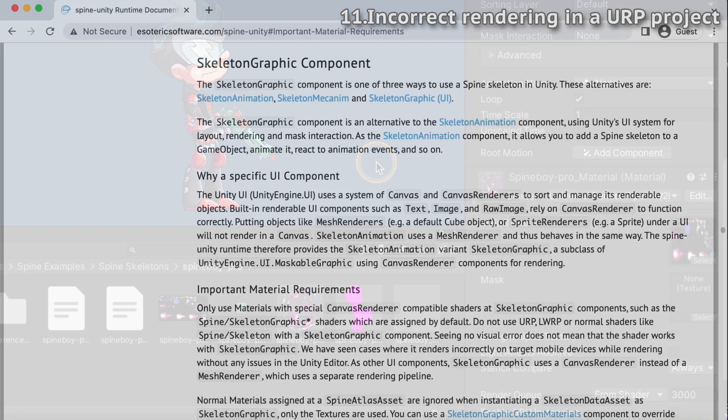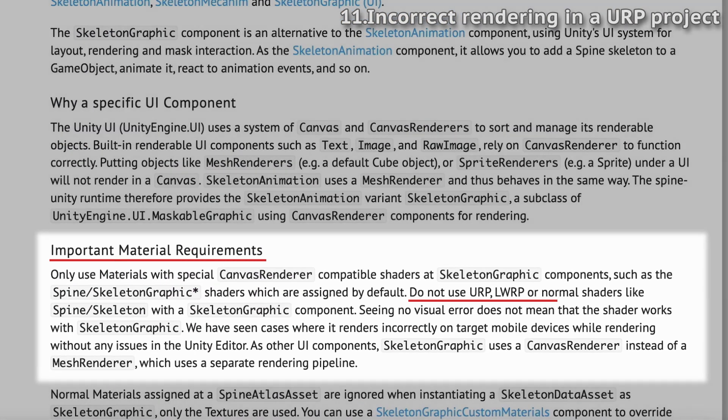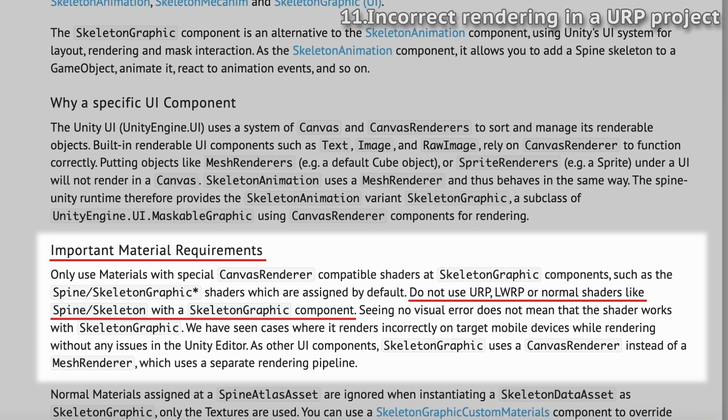Please note that you cannot use URP shaders with the skeleton graphic component. It may look fine in the Unity Editor, but it can cause rendering problems, especially on mobile devices.